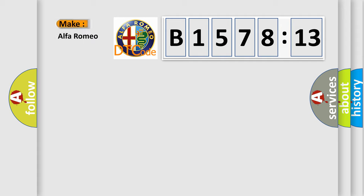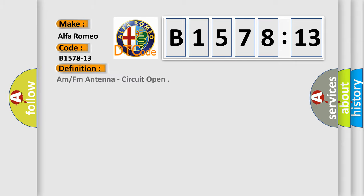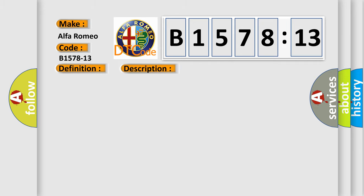So what does the diagnostic trouble code B1578-13 interpret specifically for Alfa Romeo car manufacturer? The basic definition is AM or FM antenna circuit open.